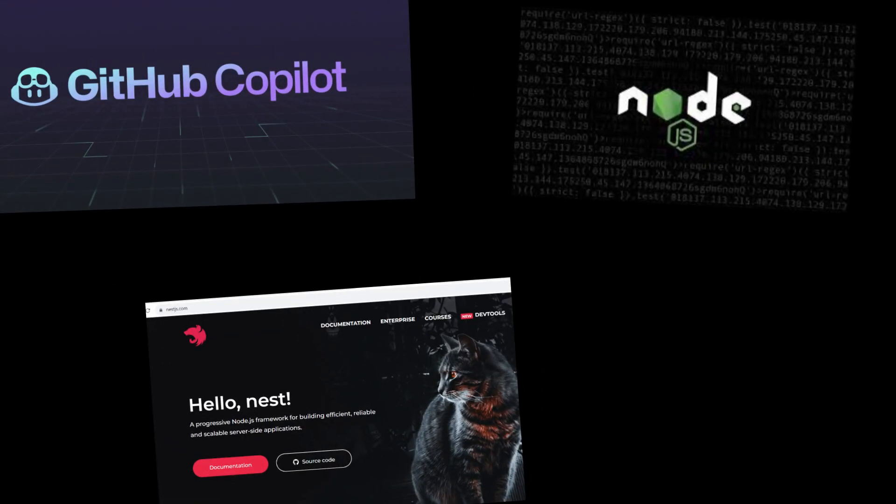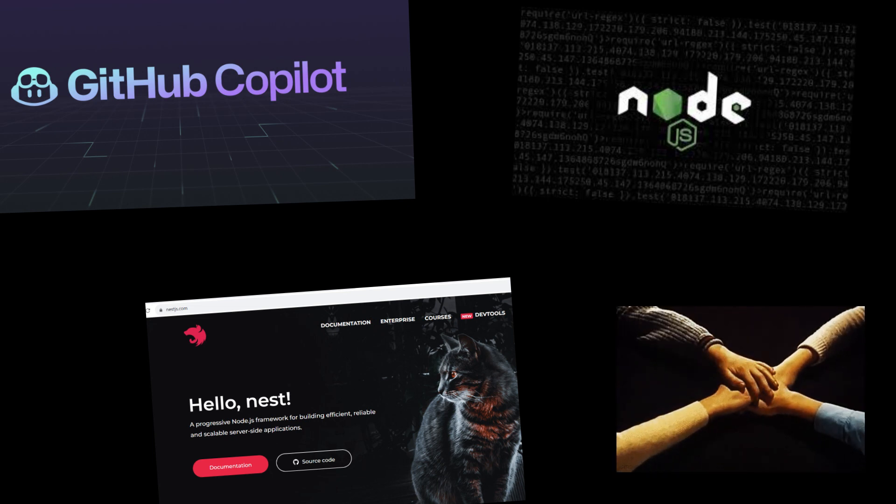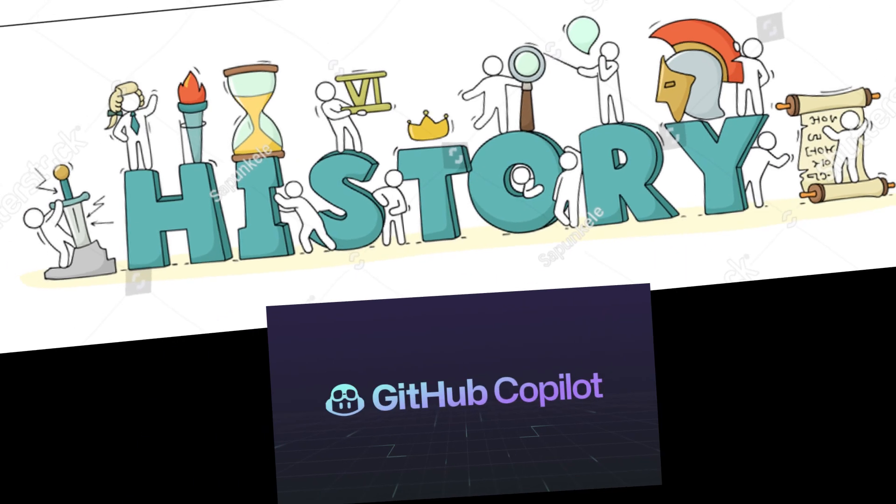Hello everyone, in this video we are going to see how GitHub Copilot helps in writing NestJS backend code. It is one of the Node.js frameworks. Let's have the hands-on at the end of this video.